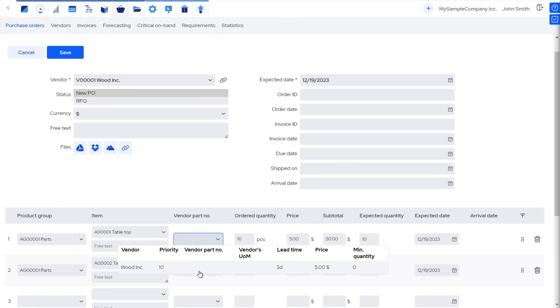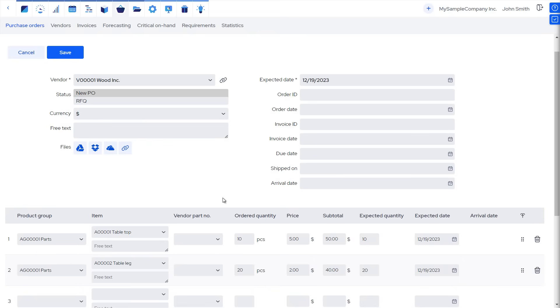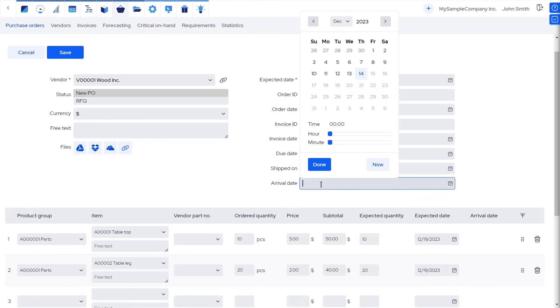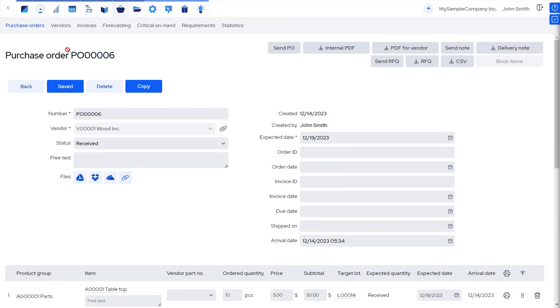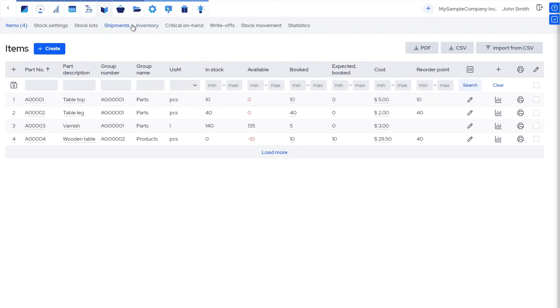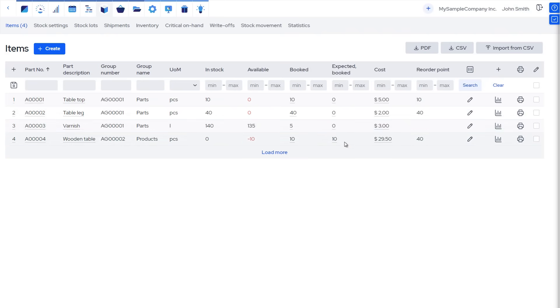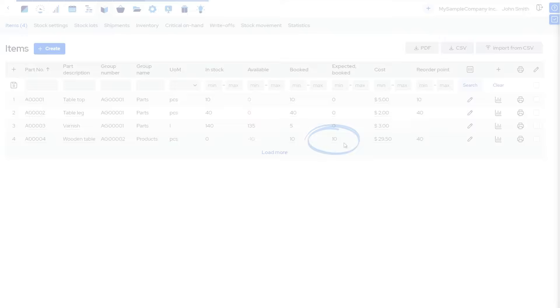To skip ahead in time, let's mark the purchased goods already received. If we jump quickly into stock, we will see that we have all the necessary materials on hand, and we can see we are expecting the tables into stock. And at the same time, we can also see that they are booked, in other words, reserved, already for the customer.